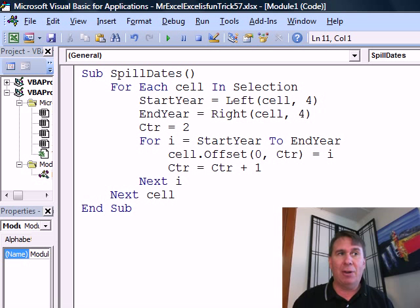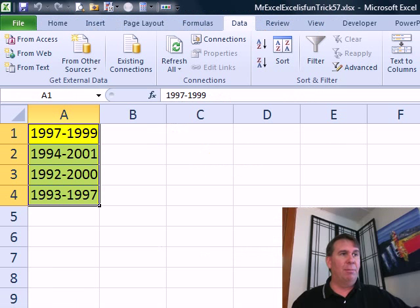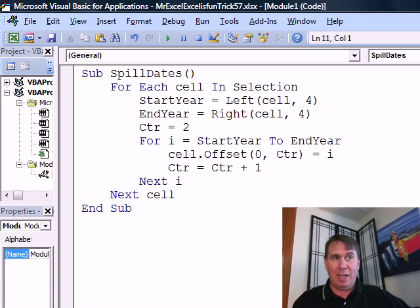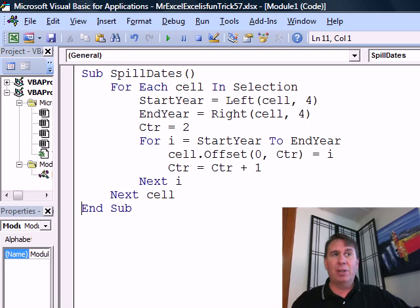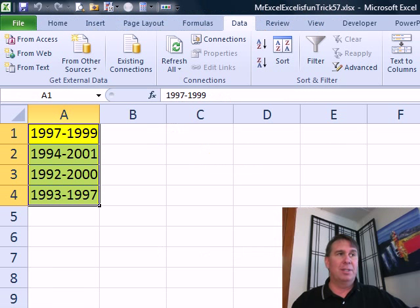Now I'm going to bump counter up by 1. In that first case, we have from 1997 to 1999, so it's going to go through this loop three times — 97, 98, 99 — and then when it goes back to the next cell, we'll get a new start year, new end year, and reset counter to B2.